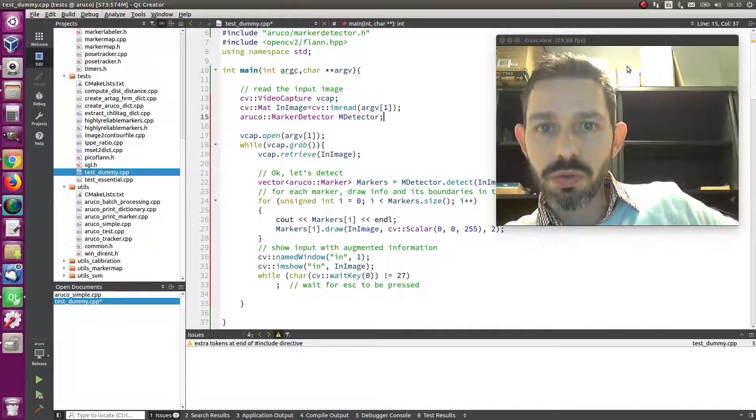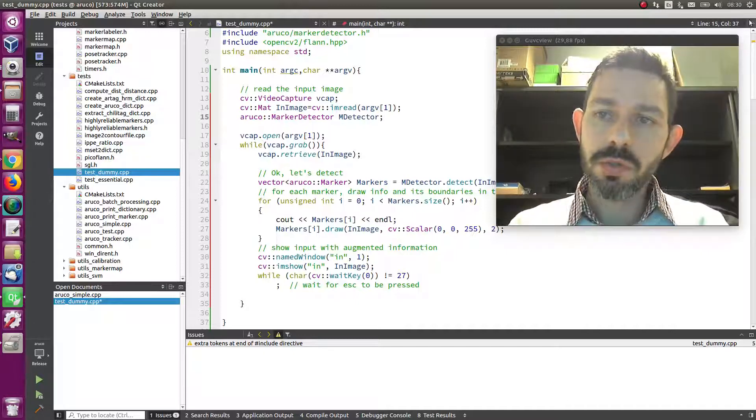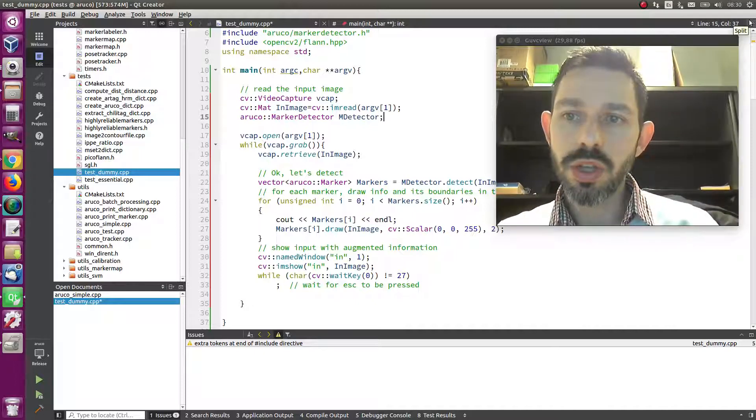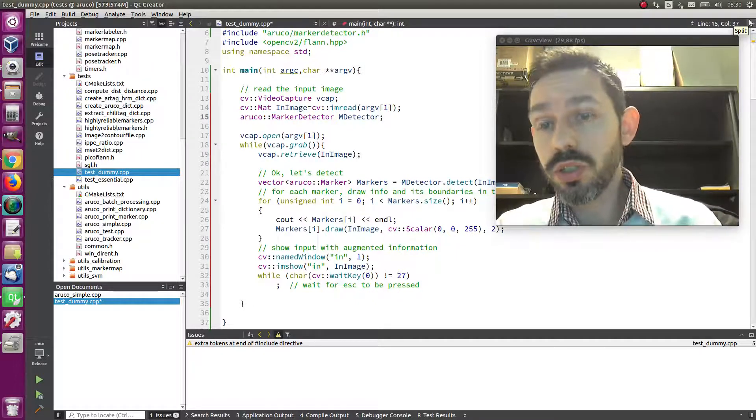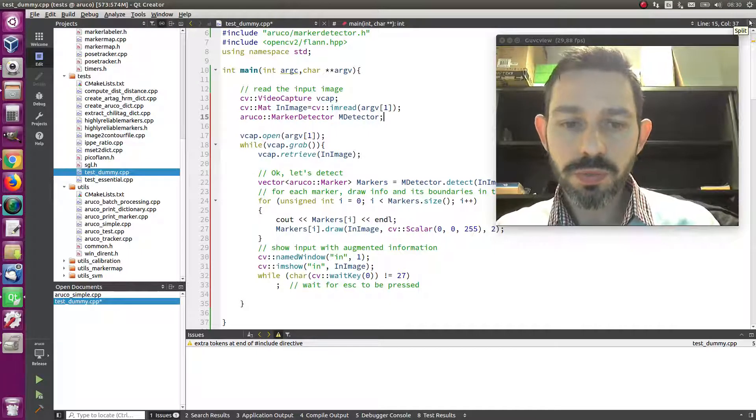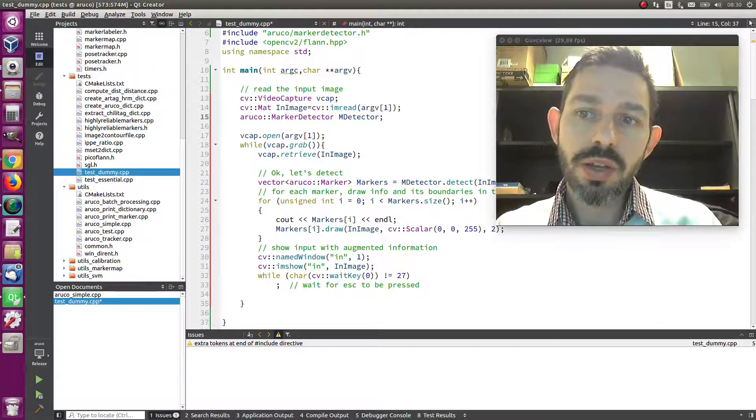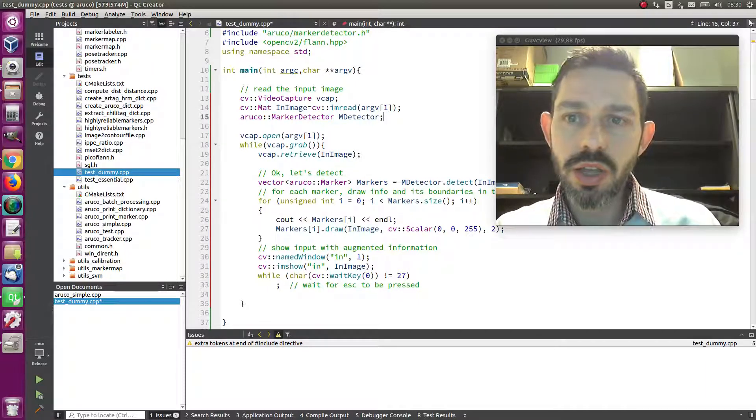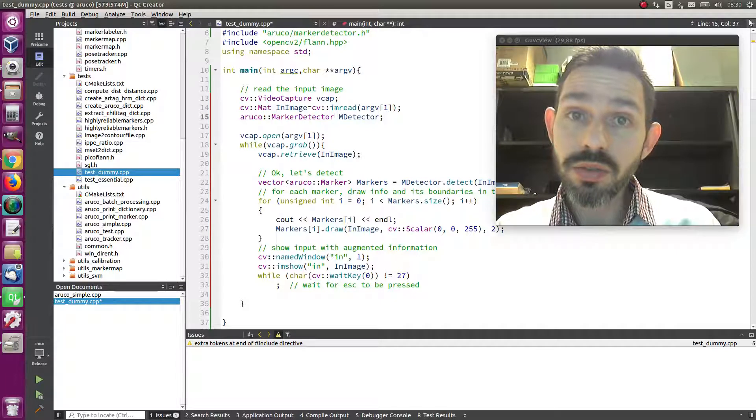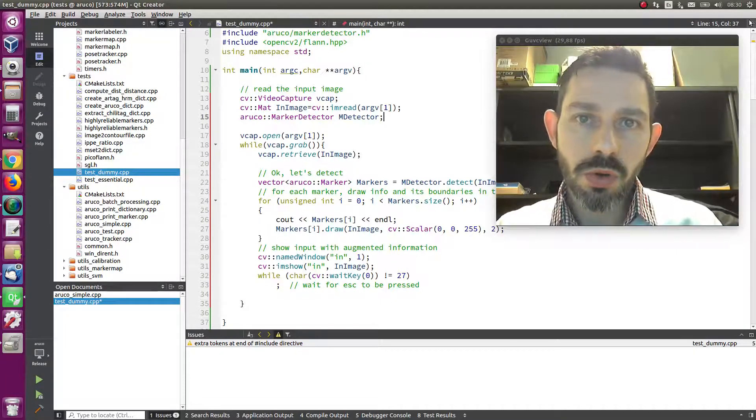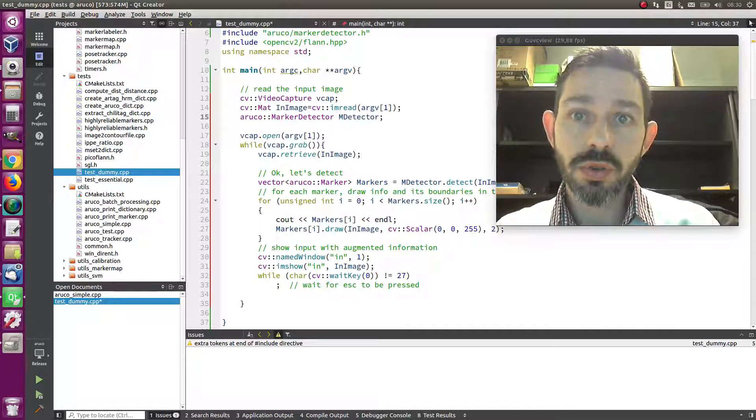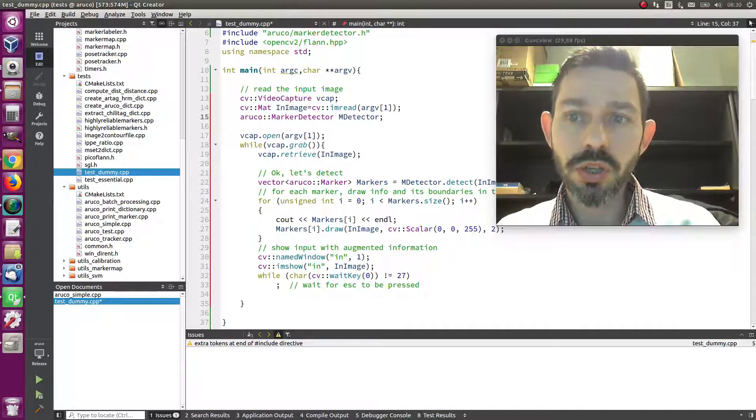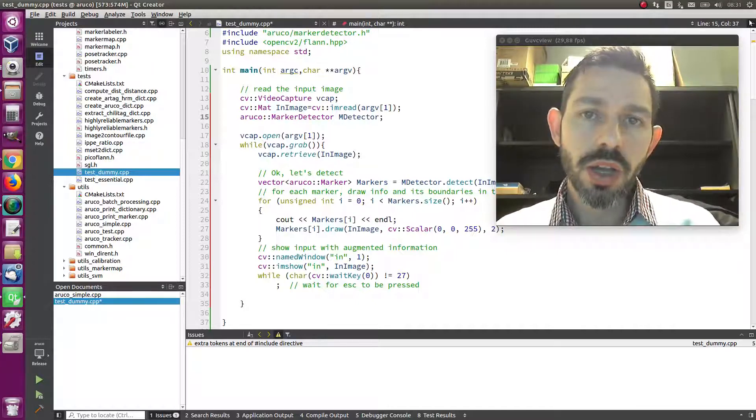There are three detection modes. The first one is the normal one, which is the default and most precise, but then you can have the fast method. The main difference is the way in which the image is thresholded. In the normal mode, we use an adaptive threshold method which requires doing a convolution in each pixel of the image.